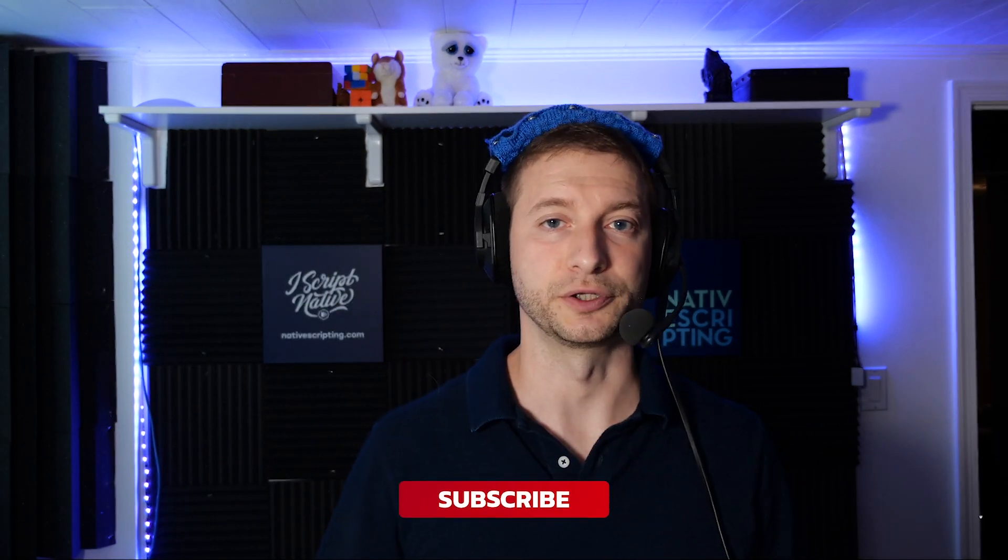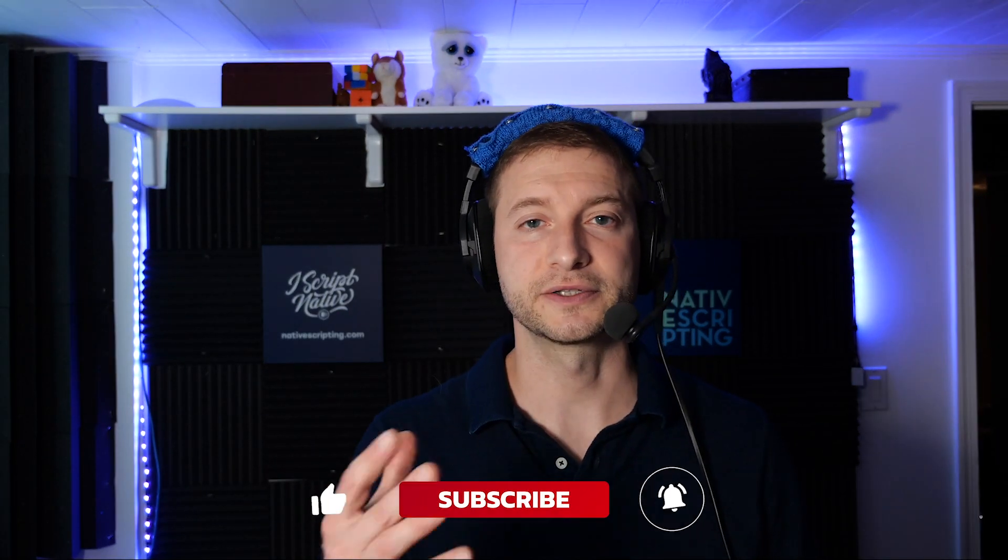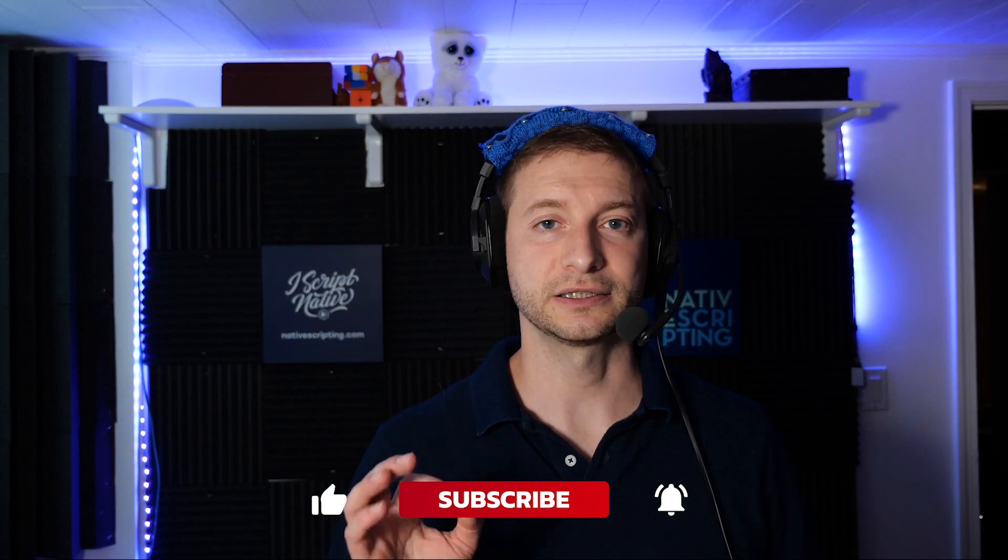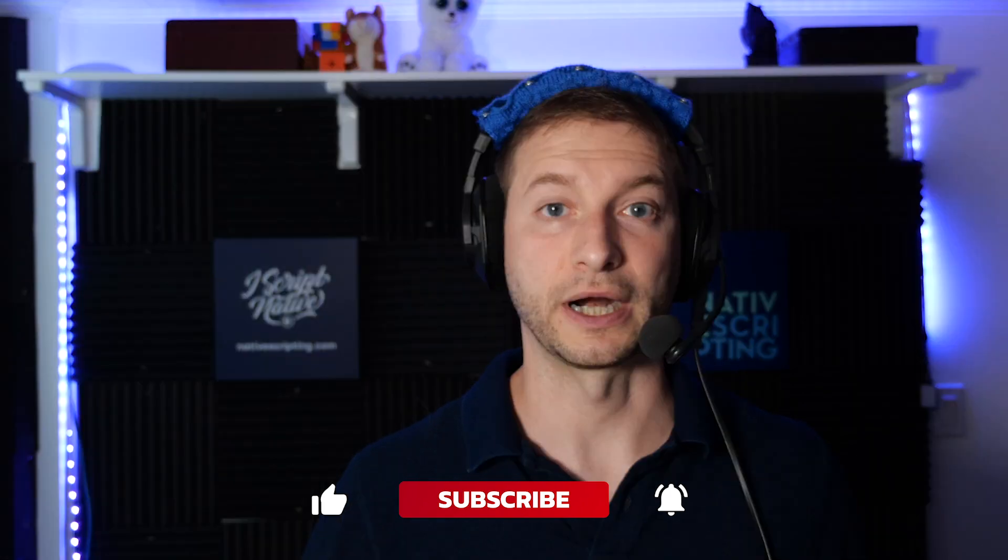And if you enjoy my NativeScript tutorials here on YouTube, please consider subscribing to this channel and click the little bell so you don't miss anything.